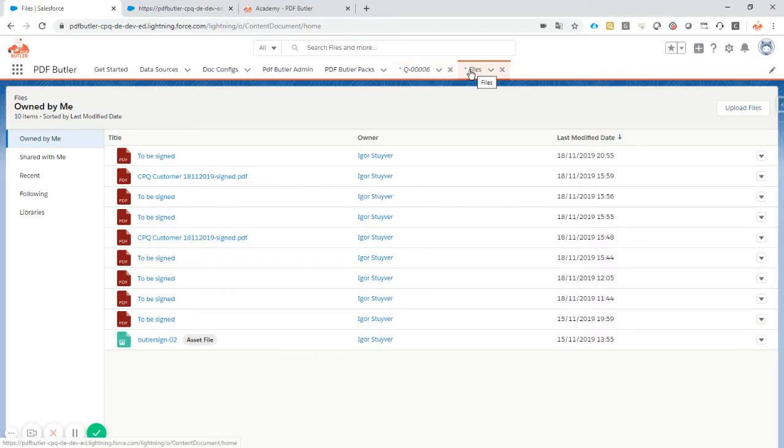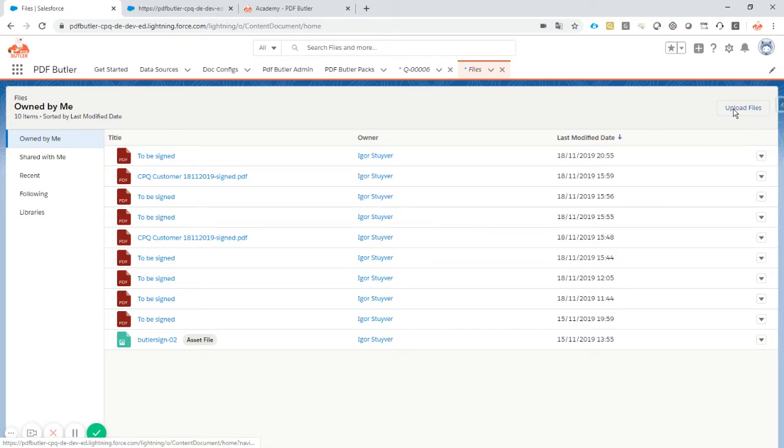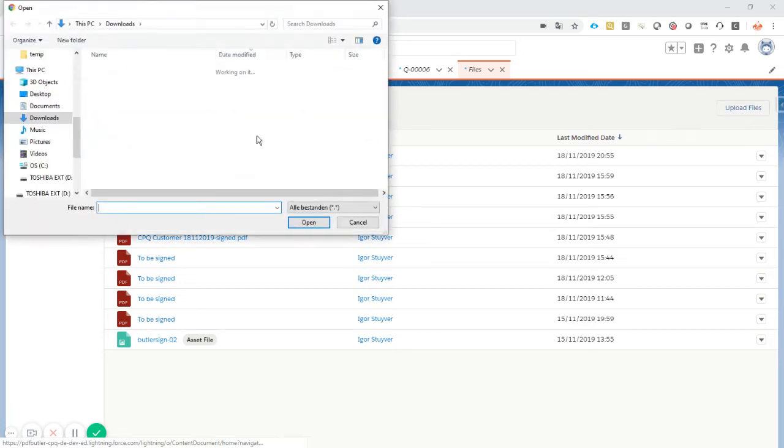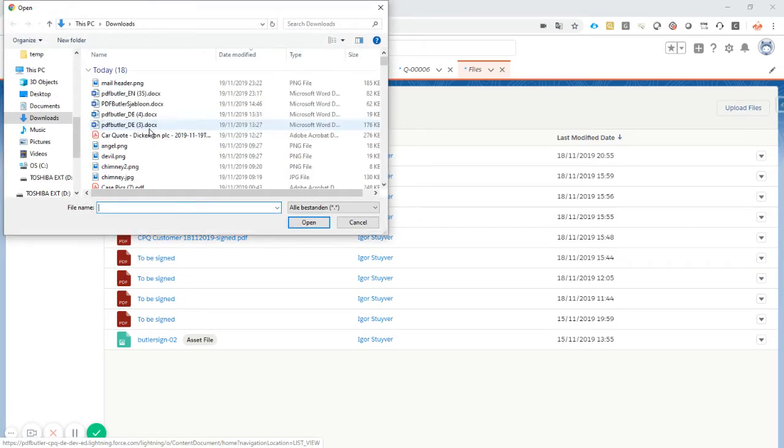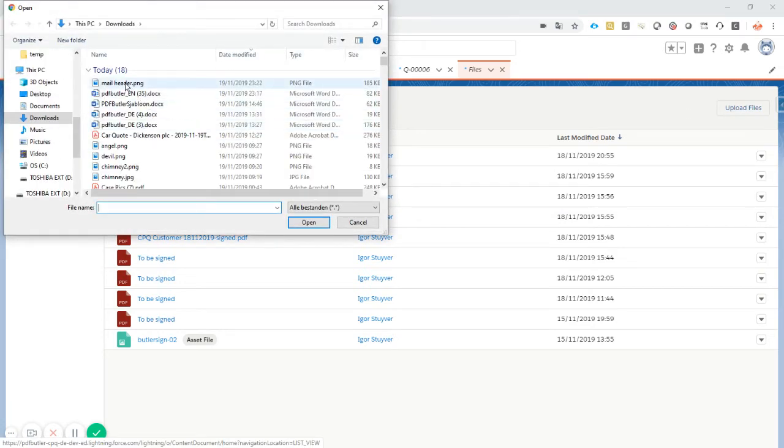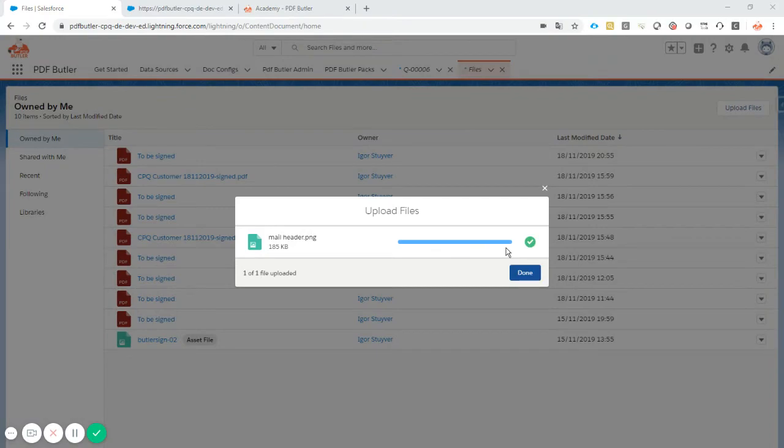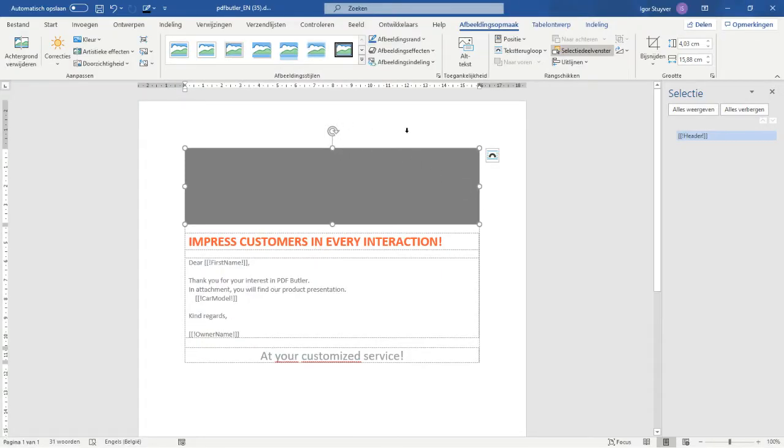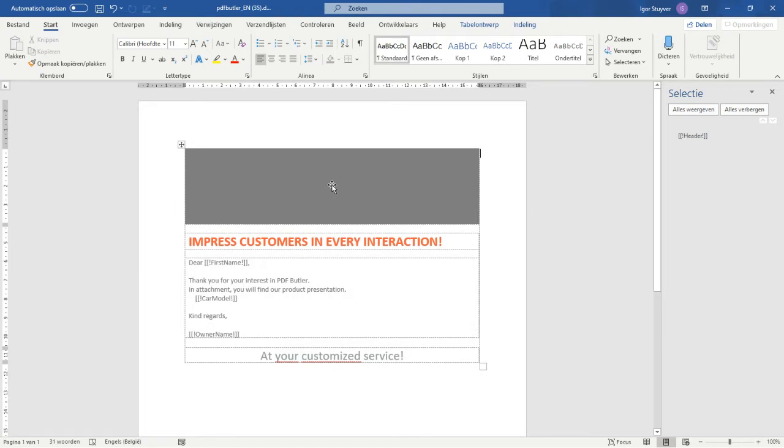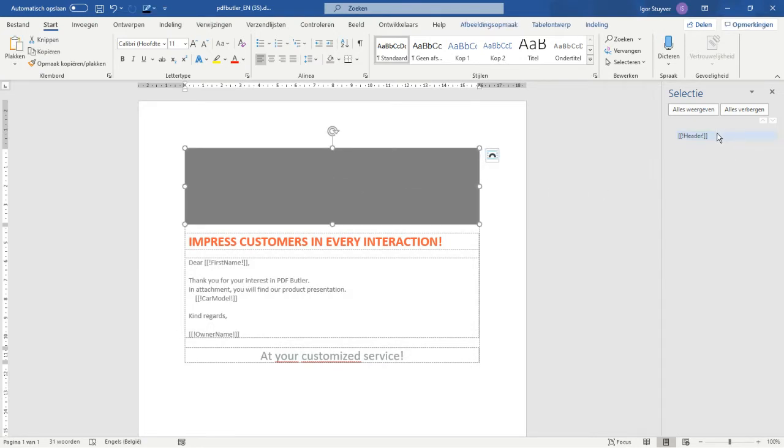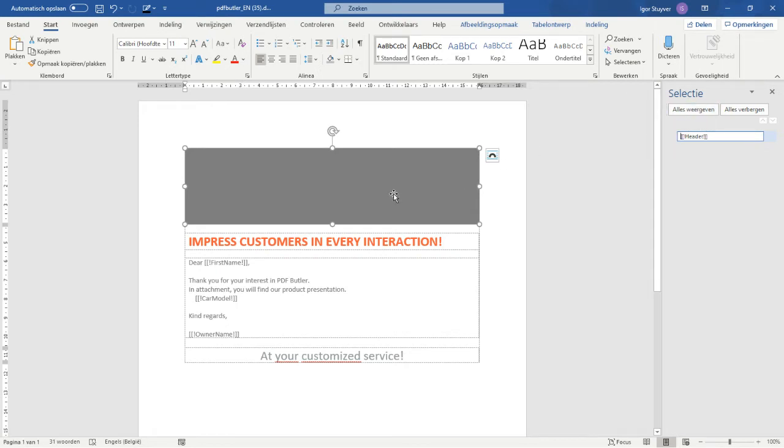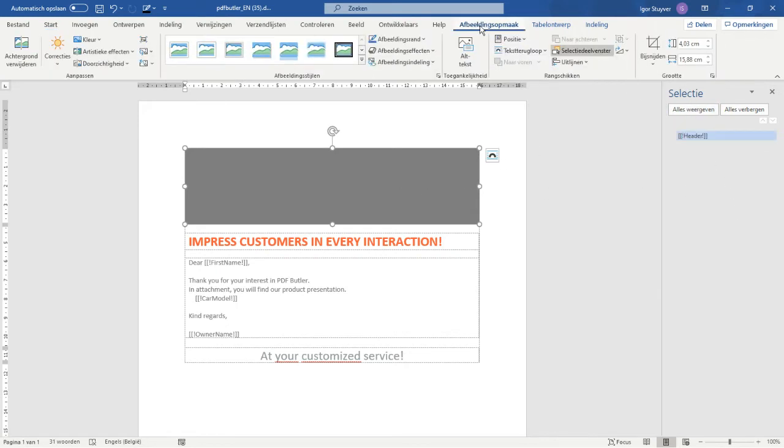First step is, let's add a file. We want to upload the picture that we want to serve in our documents. That's this header file. Inside our documents, I've already created the documents, I've already put in a placeholder, and I already gave this placeholder a unique name.